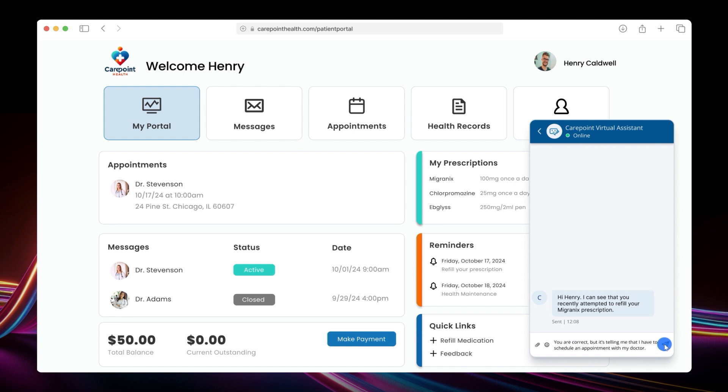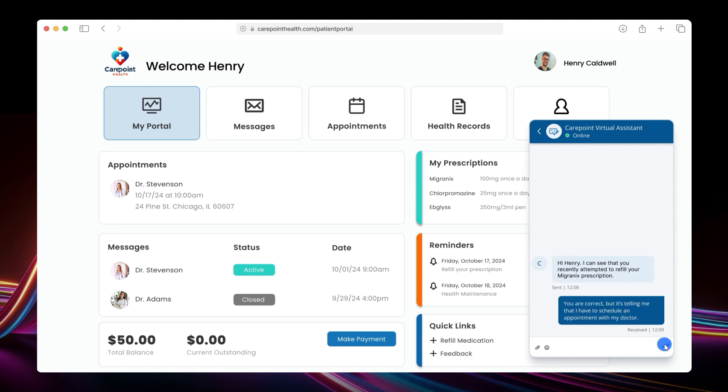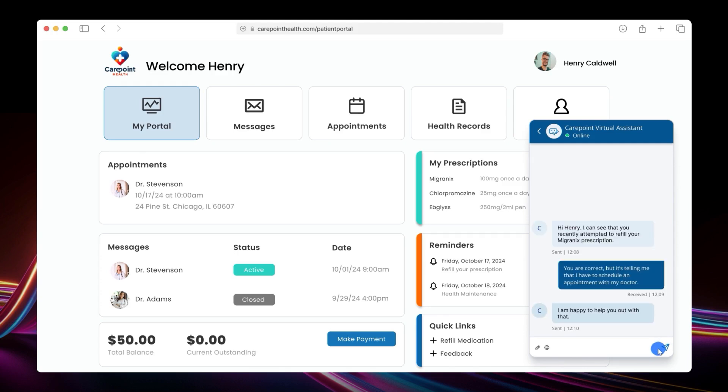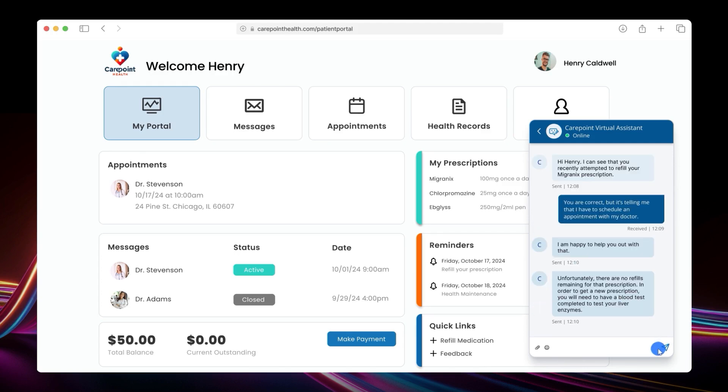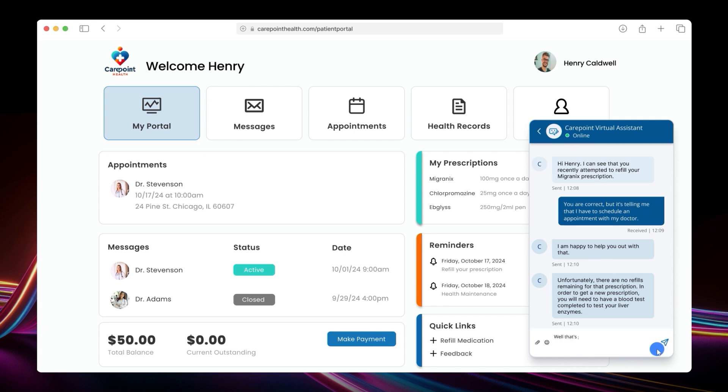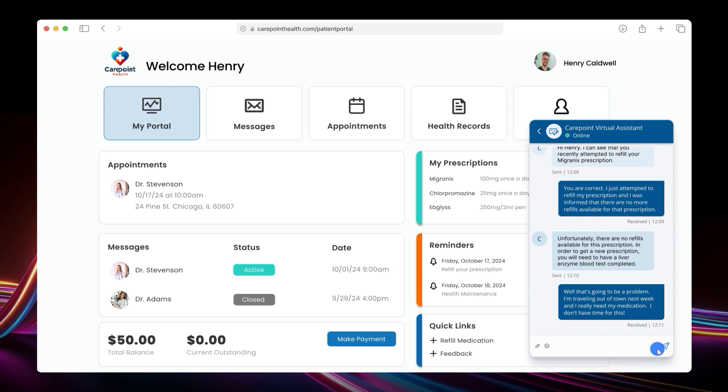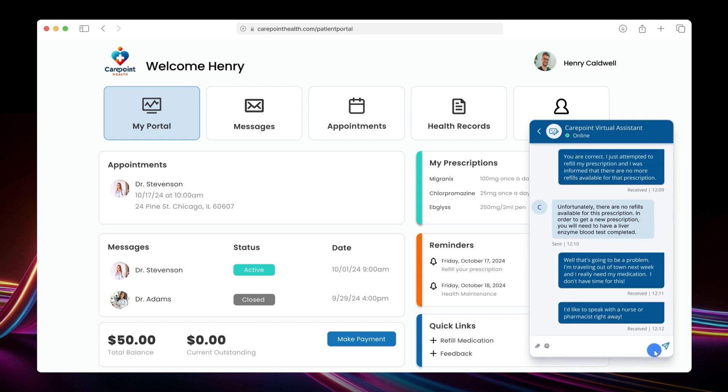Verifying the medication in question, Autopilot informs him that his prescription has no more refills available, and he will need a blood test before getting a refill. Frustrated with this, Henry insists on speaking with someone, and Autopilot immediately elevates the conversation.